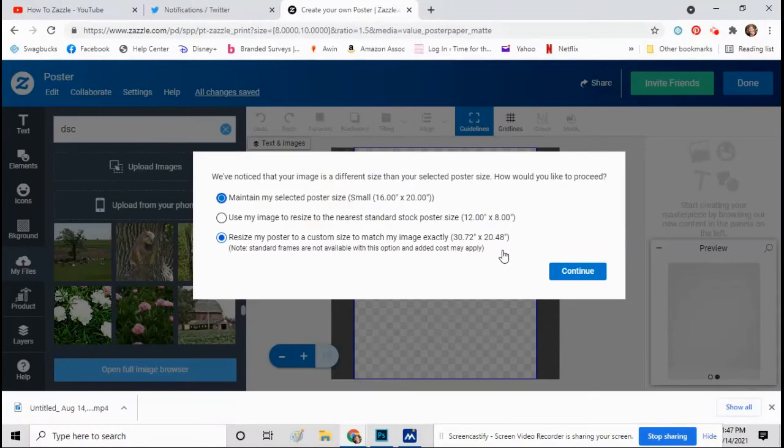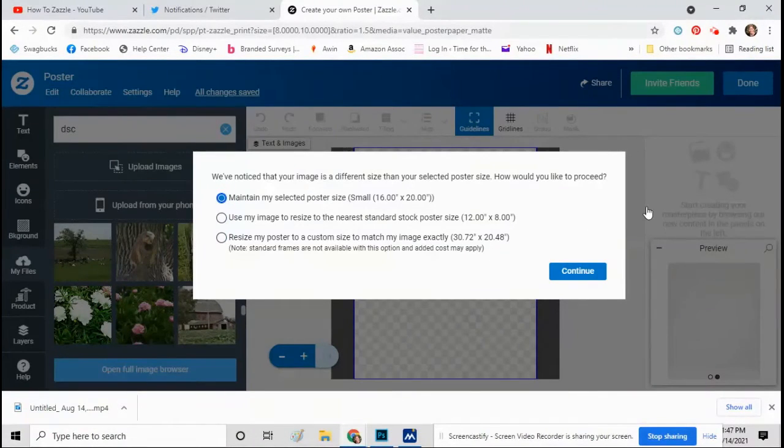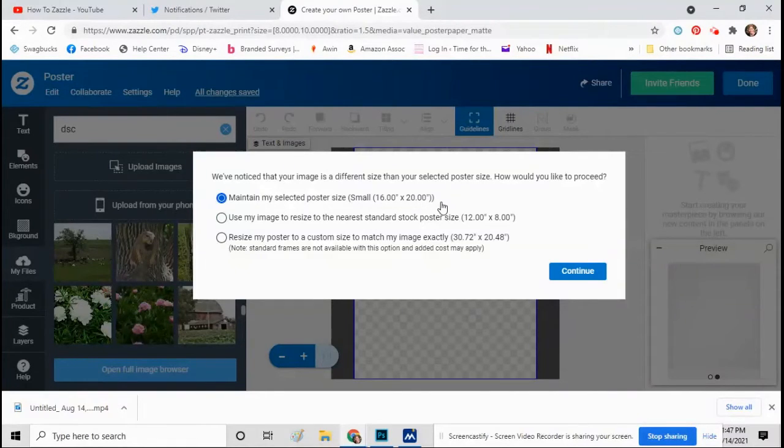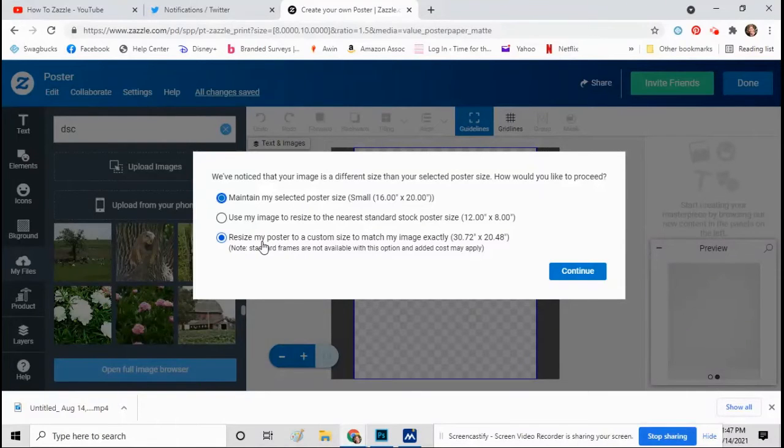So once the image goes on there, you'll have a choice again to keep it the size you picked or to resize the poster to the size of the photo you took. I'm just going to leave it, so then you just click continue.